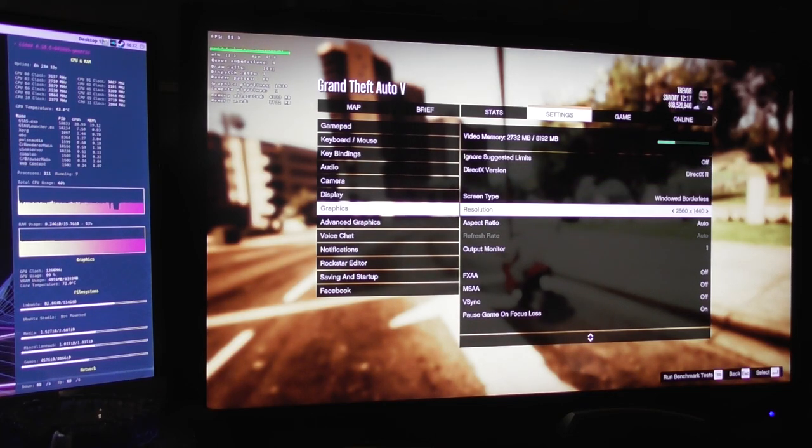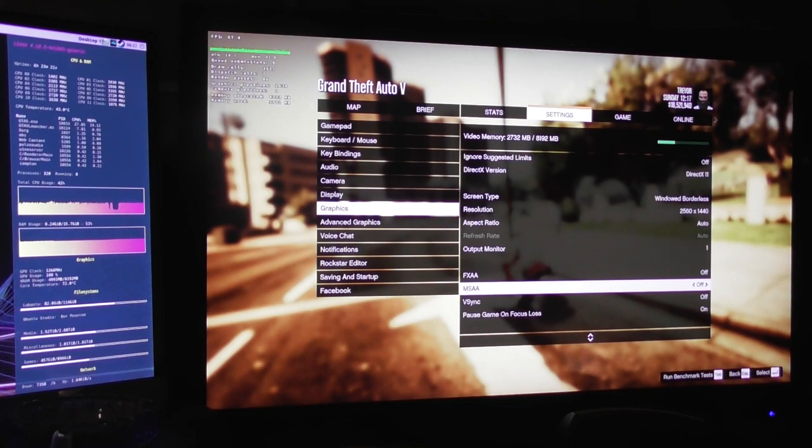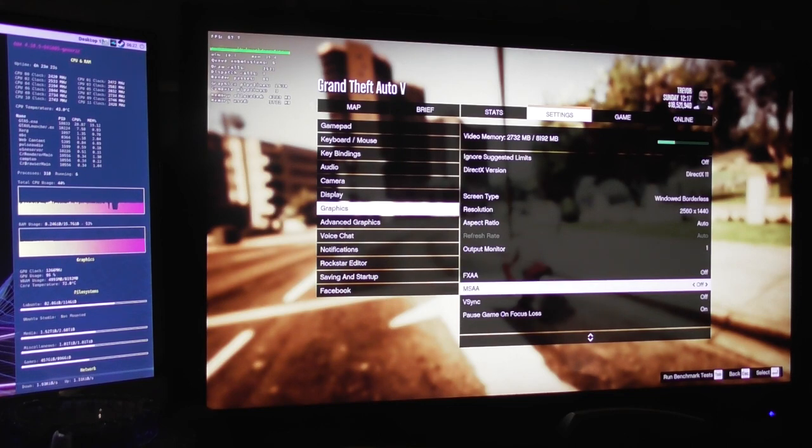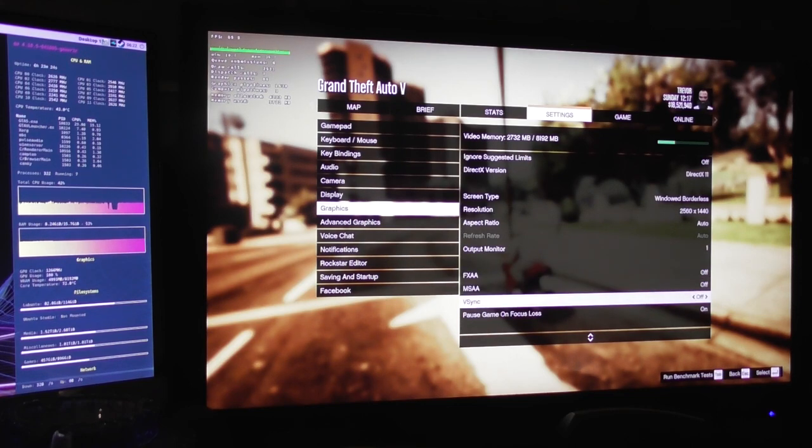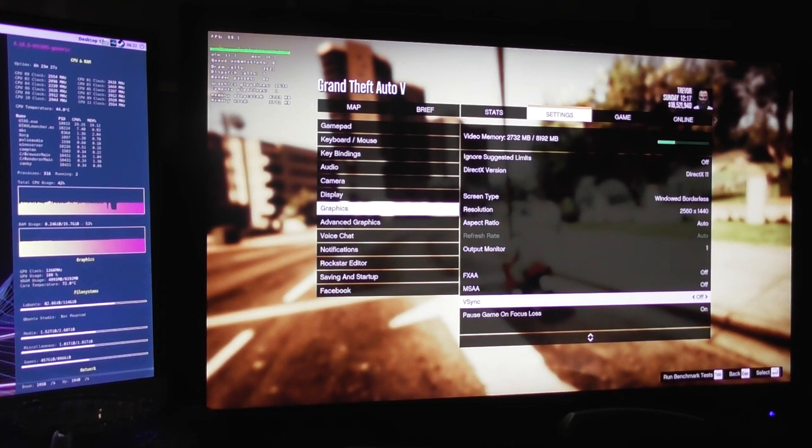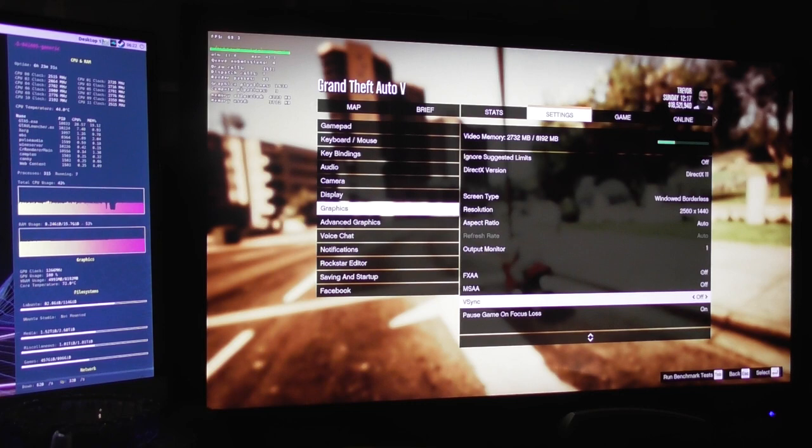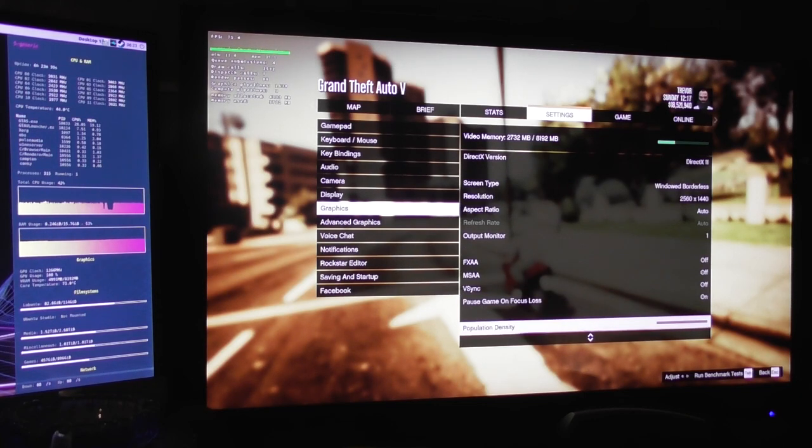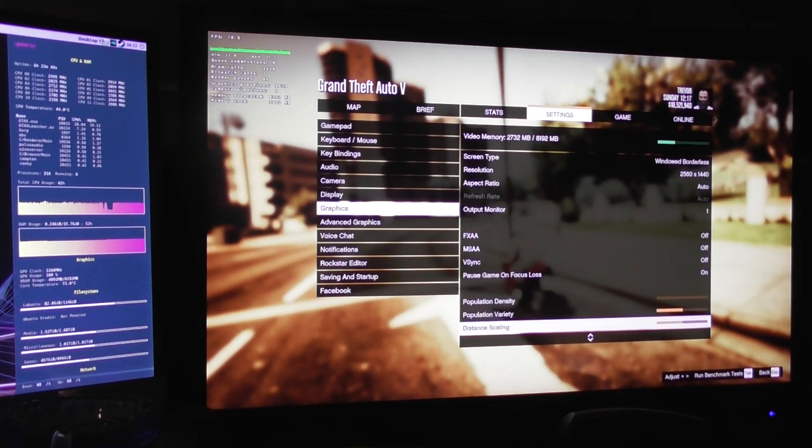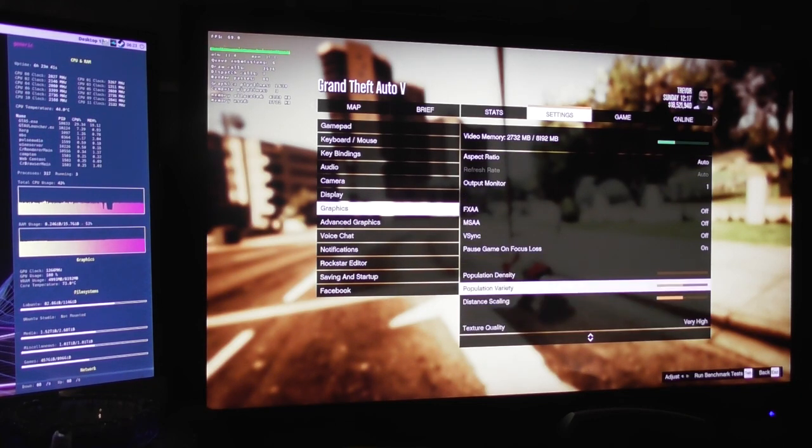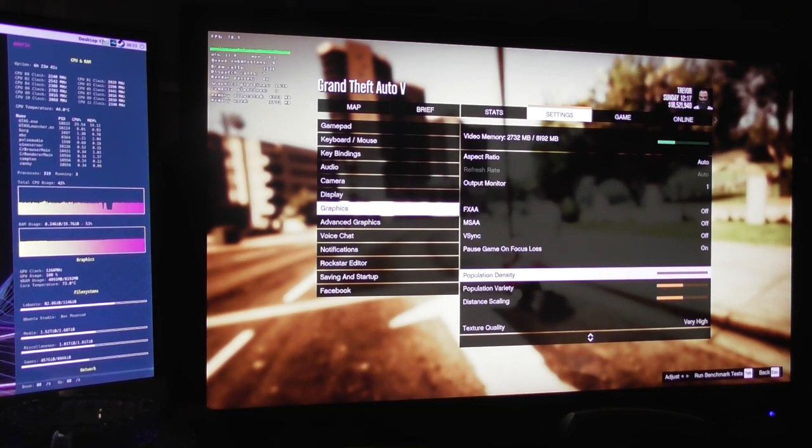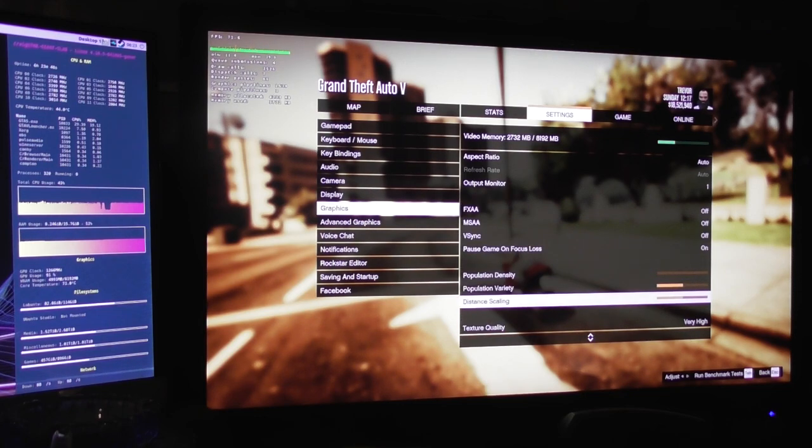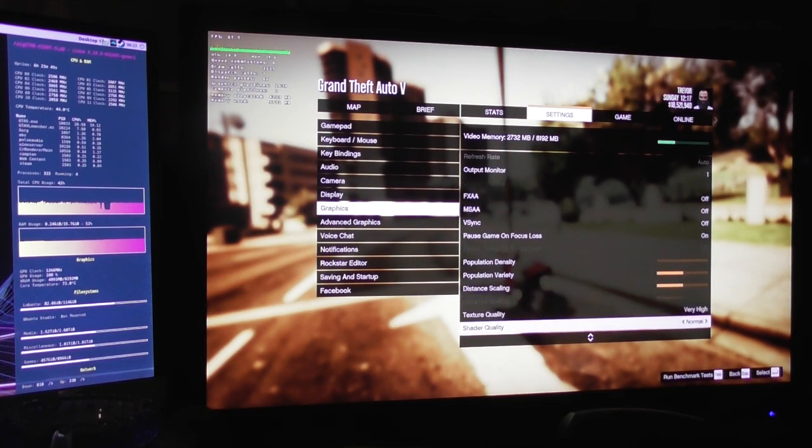So yeah, we're running at 1440p. FXAA, MSAA off. Vsync off. I had it on previously because having Vsync off was too stuttery. But that seems to be sorted now. Population density is minimum, and we've got population variety and distance scaling at about medium.